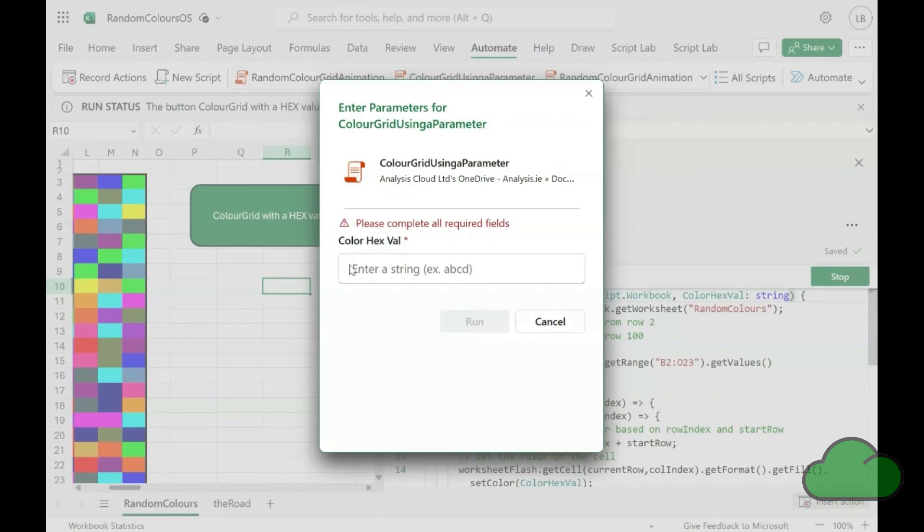So maybe Microsoft wants us to use those alternative tools and not a specific Excel dialog. Microsoft, what say ye.